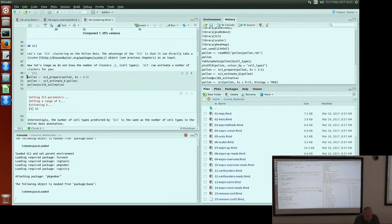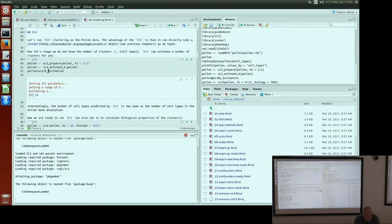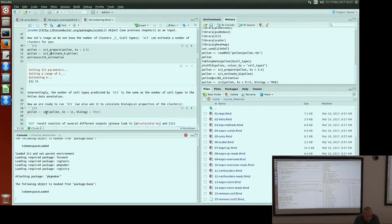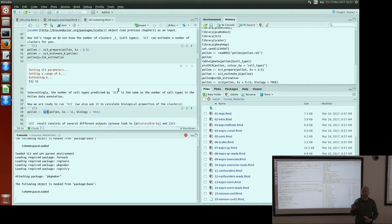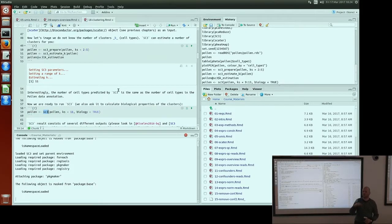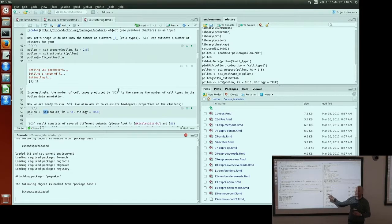Then we run SC3. To estimate k at the beginning, there are some preprocessing steps. Then to run SC3, you just use the SC3 function. It uses the expression slot. By default when you create a SCATER object, if you provide counts, it will create log2 CPM of your counts as the expression slot. When you do normalization and batch correction, most functions write the output to the same expression slot. SC3 works with the expression slot, but there is a parameter in the function where you can define another slot if you want.